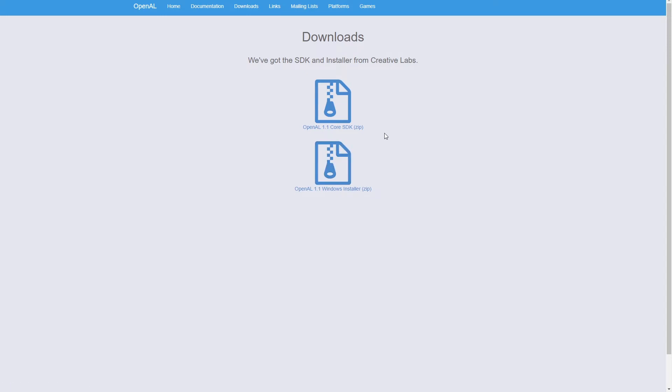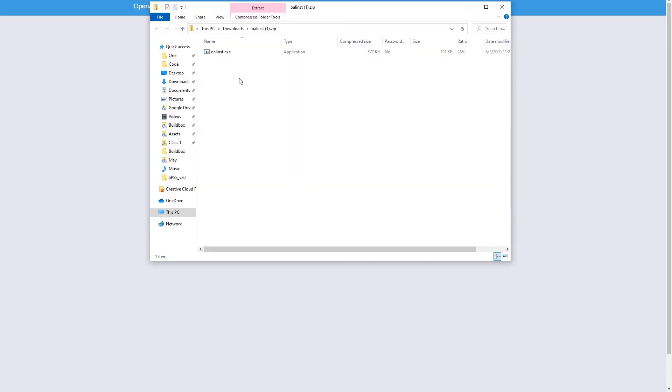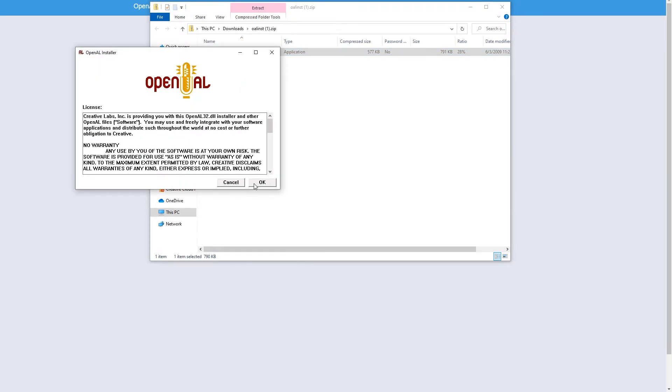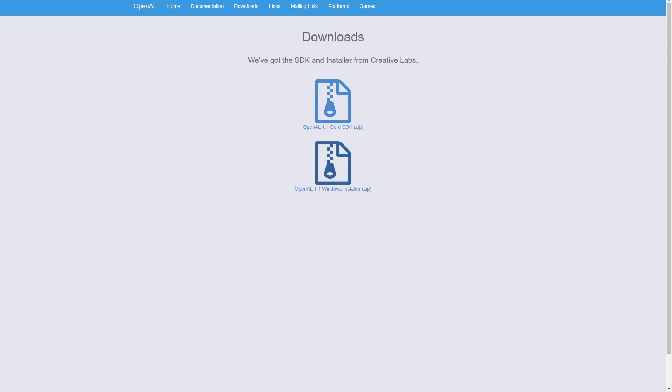You can find a link to the download page in description. Once you get to this page download the OpenAL Windows installer and then just run the installation. Click OK and installation is complete and click OK and you're done.